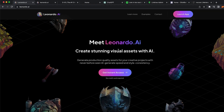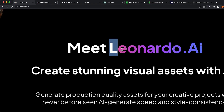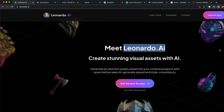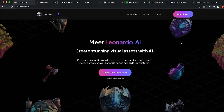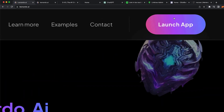For image generation we're going to use Leonardo AI. The reason why we're going to use this one is because it is a free alternative to Midjourney. Now I'm going to show you guys how you can quickly sign up for this website.